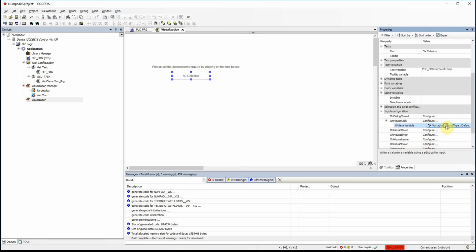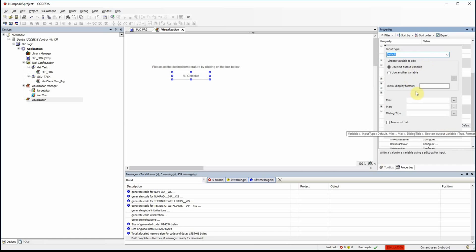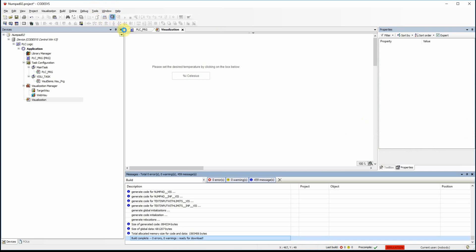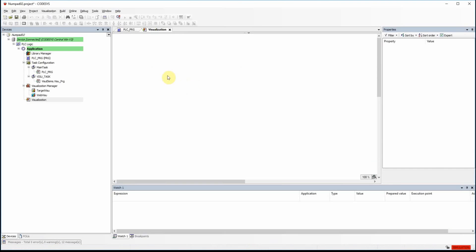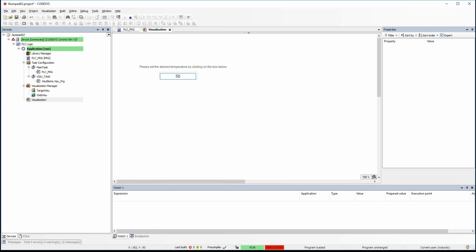Now let's look at other properties. I can provide a minimum value — let's say 10 — and a maximum value of 90, and try again. The value should be between 10 and 90. If I provide 5, it's not in the range so it's not acceptable. 500 is not in the range either, but 50 is in the range so the system accepts it and our variable gets the value of 50.